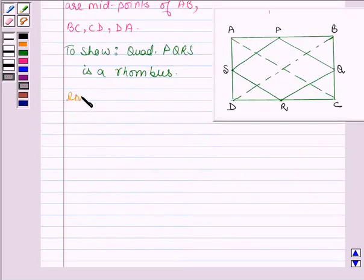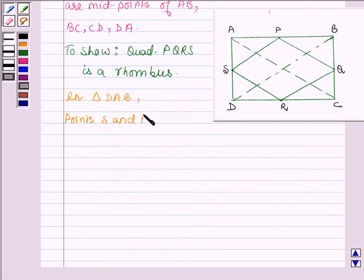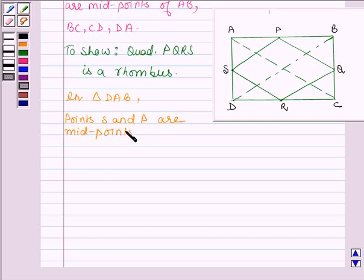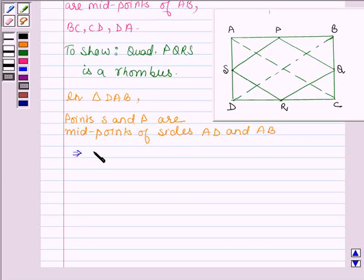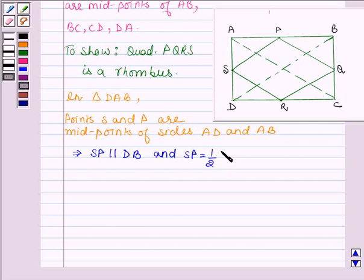Now in triangle DAB, points S and P are midpoints of sides AD and AB. So this implies SP is parallel to DB and SP is equal to half of DB. Let this be equation number 1.